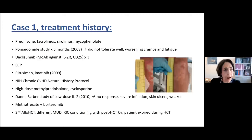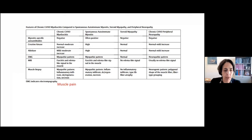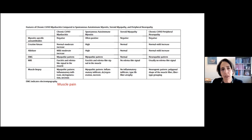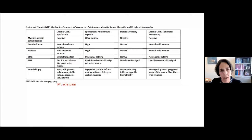Returning to the table Dr. Cuvelier showed: it is important to underline the differences between chronic GVHD-related myofasciitis and alternative diagnoses, particularly steroid myopathy. Muscle pain is much more pronounced in myofasciitis and usually not present in steroid myopathy, and MRI and muscle biopsy findings are abnormal with chronic GVHD myofasciitis.